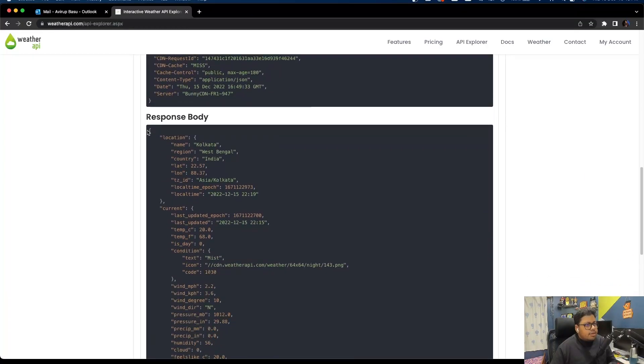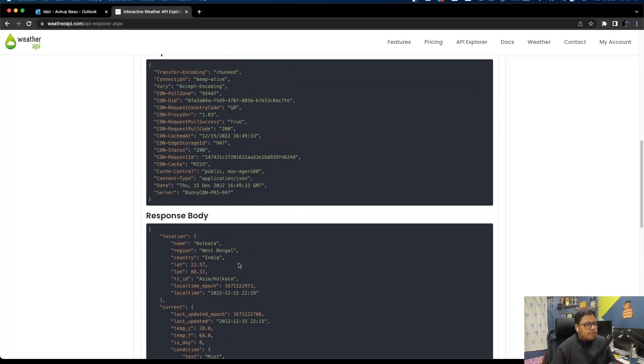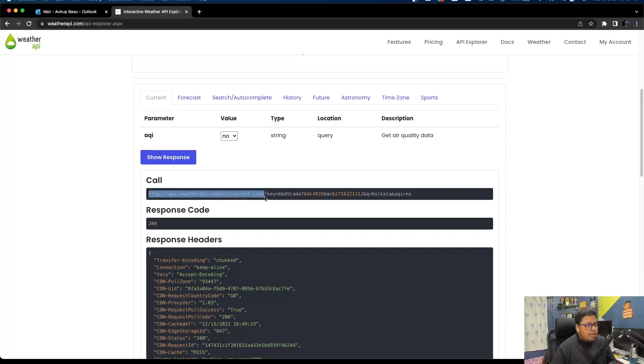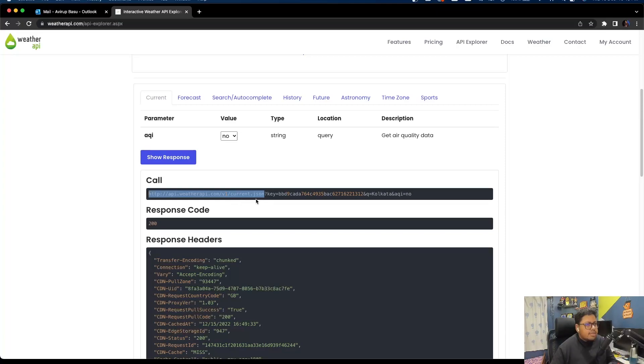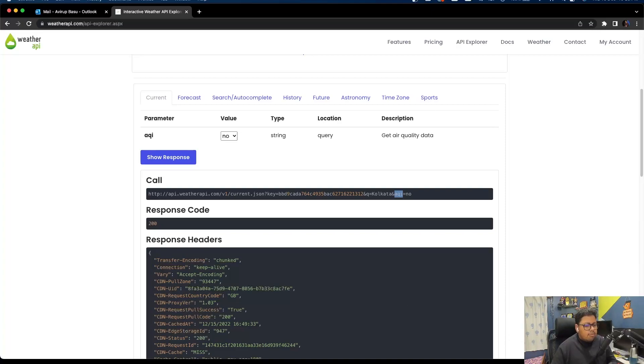This is the response body that you get, and the same thing you can do using Postman as well. If you want to do it using Postman, you need to copy the base URL which is api.weatherapi.com/v1/current.json and pass the key value - that's your API key - the queue that is the location, and aqi as the air quality index data as query parameters.